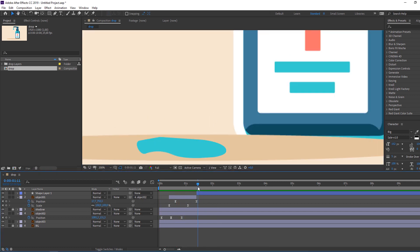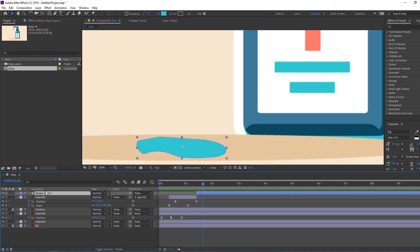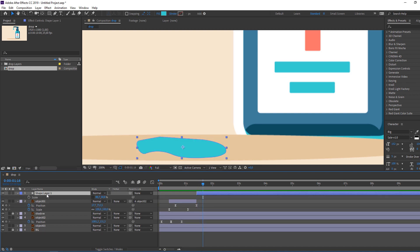Select this water layer, go to here, press S on the keyboard, click here to make a scale keyframe, go back to here and change it to zero.